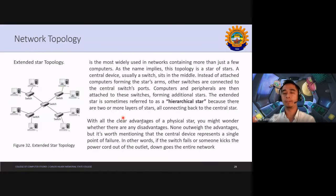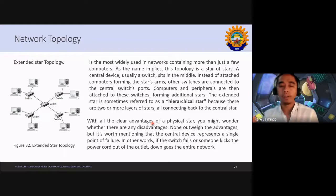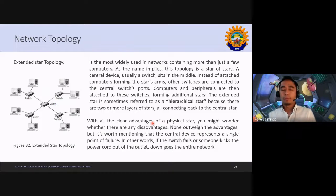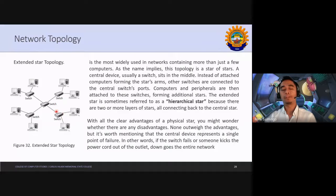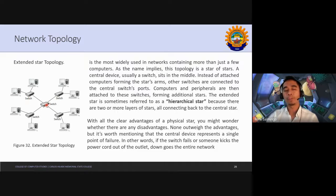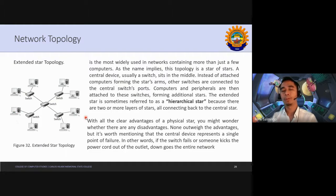With all the clear advantages of the physical star, you might wonder whether there are any disadvantages. It is worth mentioning that the central device represents a single point of failure. For example, if the main switch fails, the entire network will also fail. However, it's easier to troubleshoot because we know that if the main switch fails, all connections fail. If a dedicated switch is not working, we also know from our switch that this particular one is not working — so it is easier to isolate the problem.